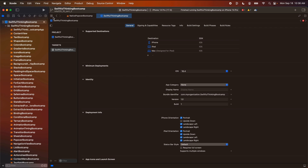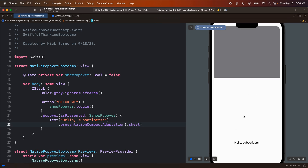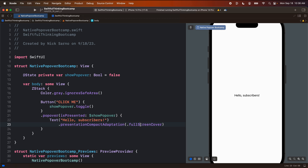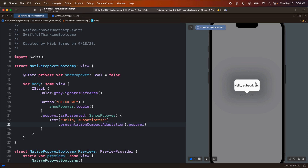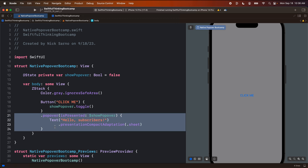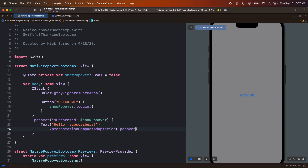Let's jump back into our code and look at what the sheet looks like — click me — this is our typical sheet. We can also do fullscreen cover, and then we can do the new popover. This is a cool little popover that occurs right on the view where we put the modifier, and this is important. When we use the sheet, that sheet is coming up from the bottom regardless of where the code is. But when we use popover, that popover is going to appear right on top of the view that it is drawn on.